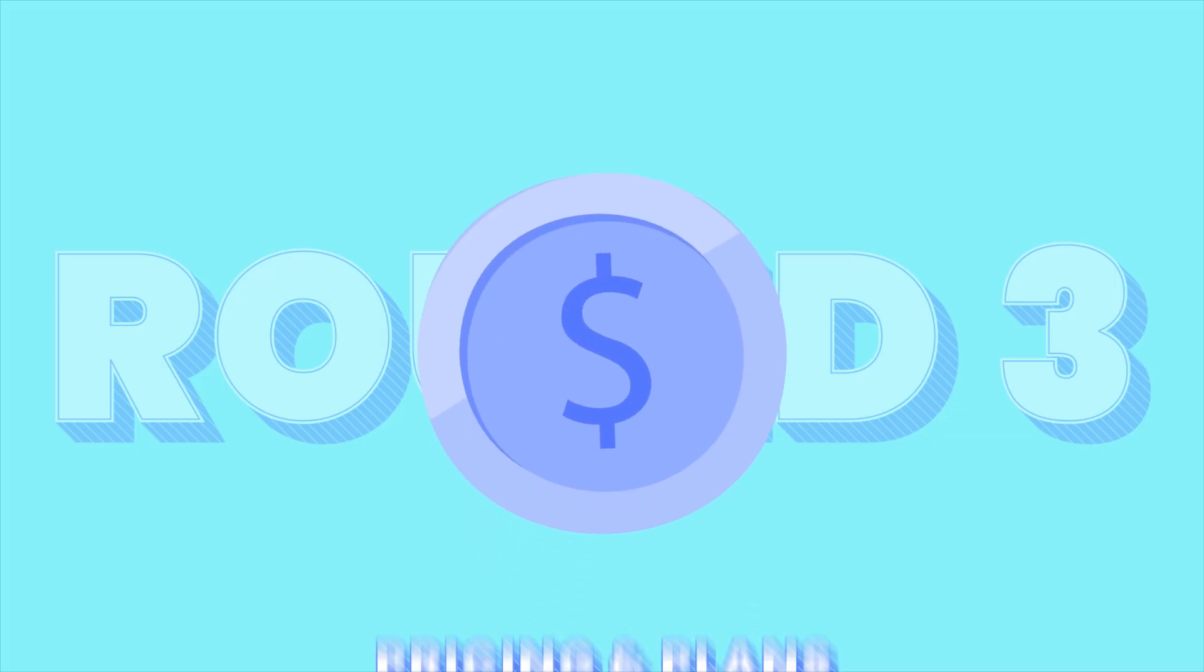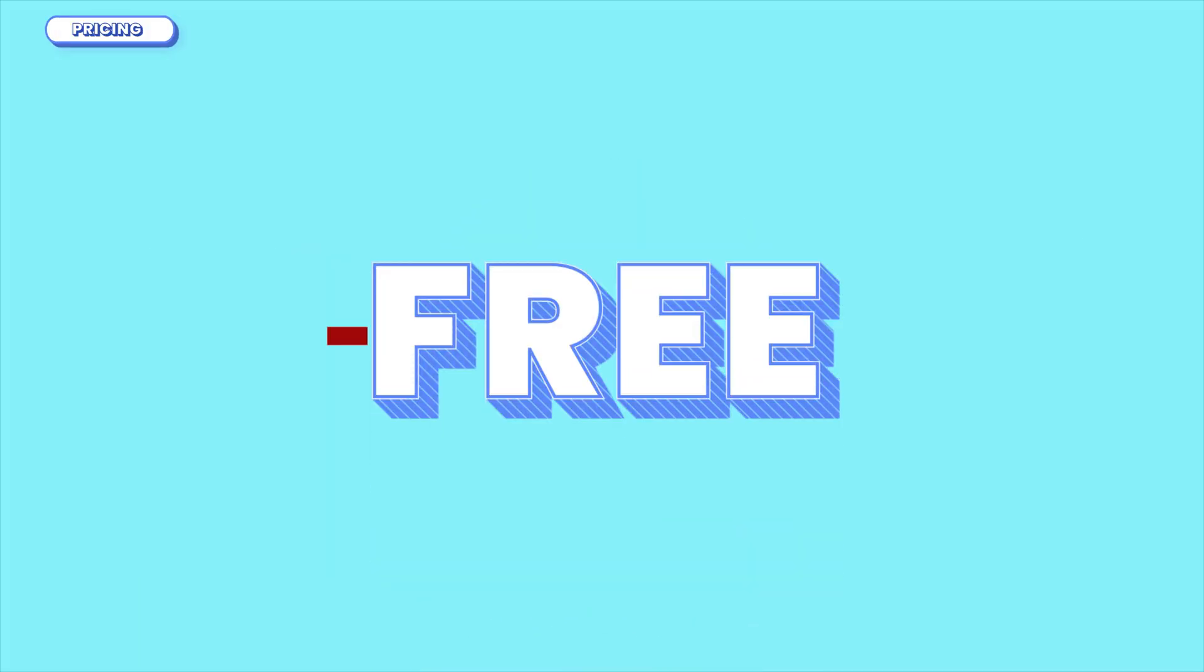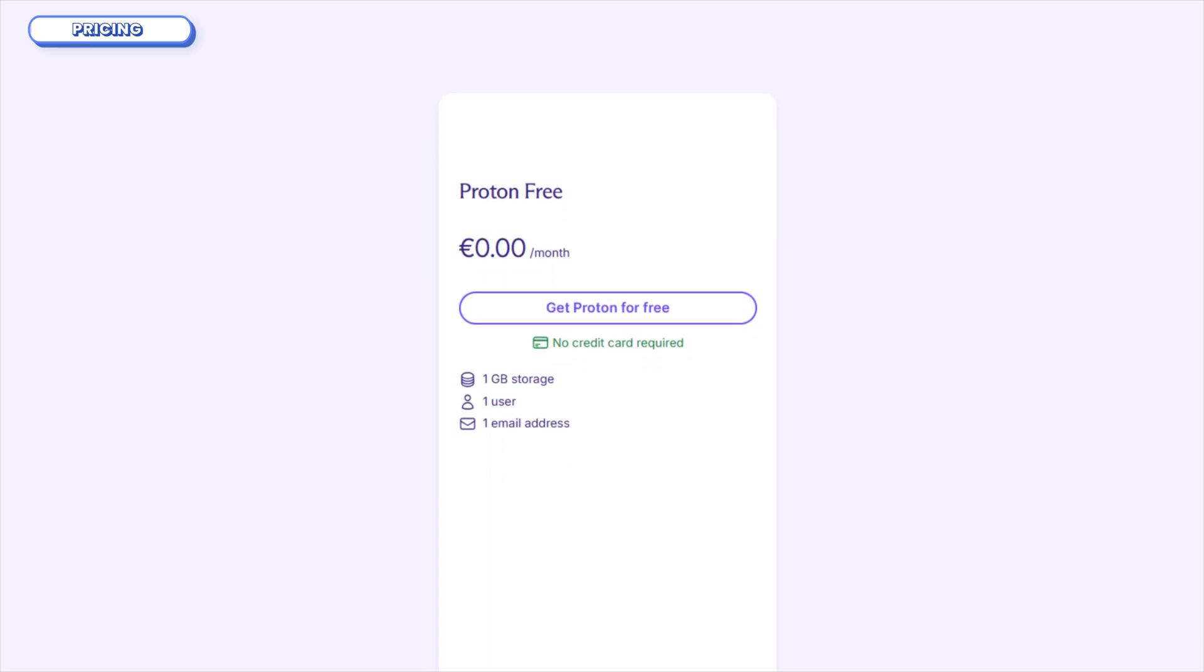Next, let's talk money. And this is where things get interesting, because free isn't always free and cheap doesn't always mean better. ProtonMail's free tier gives you 1GB of storage for 1 email address and limited folders and labels. It's a solid intro, but if you're serious about privacy or need more space, you'll need to pay.